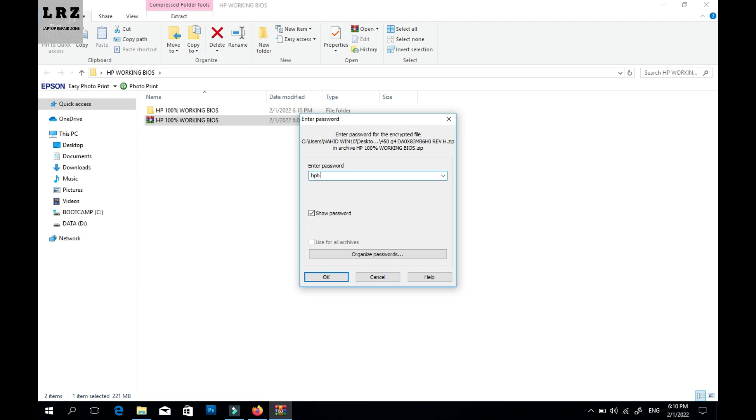This needs a password. As you can see, this is the password. Just press okay.